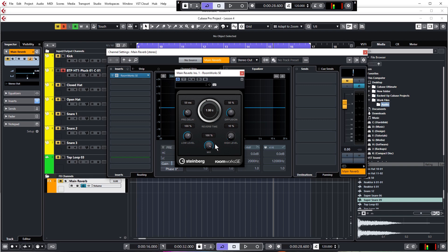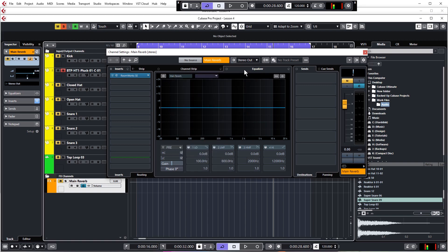This is because we only want to hear the reverb coming out of this channel — we don't want any of the original signal getting through. So let's just give this some basic settings. The reverb time I'm going to push up to 2.7 seconds — it's not a huge reverb but it's enough to give the sounds some depth. At the moment the reverb isn't doing anything as nothing is being sent to it, so let's send something to it.